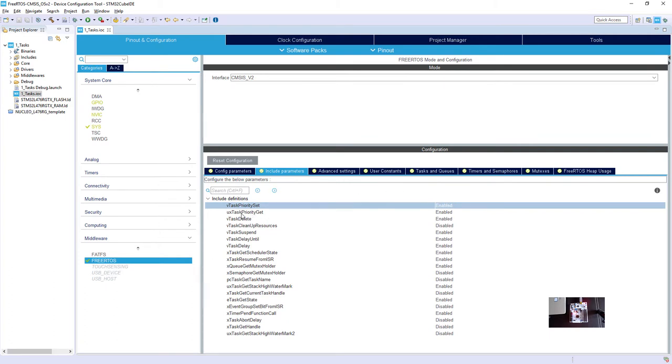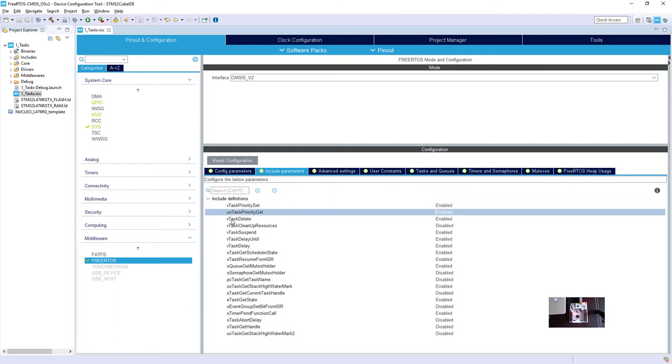And uxTaskPriorityGet function, which allows us to check what is the priority level of the task. It is enabled again, so we can continue with our coding.